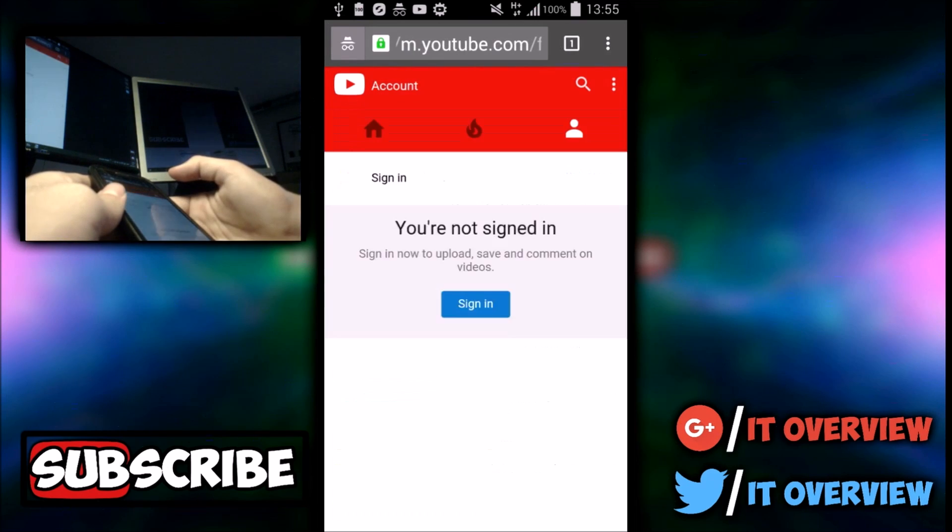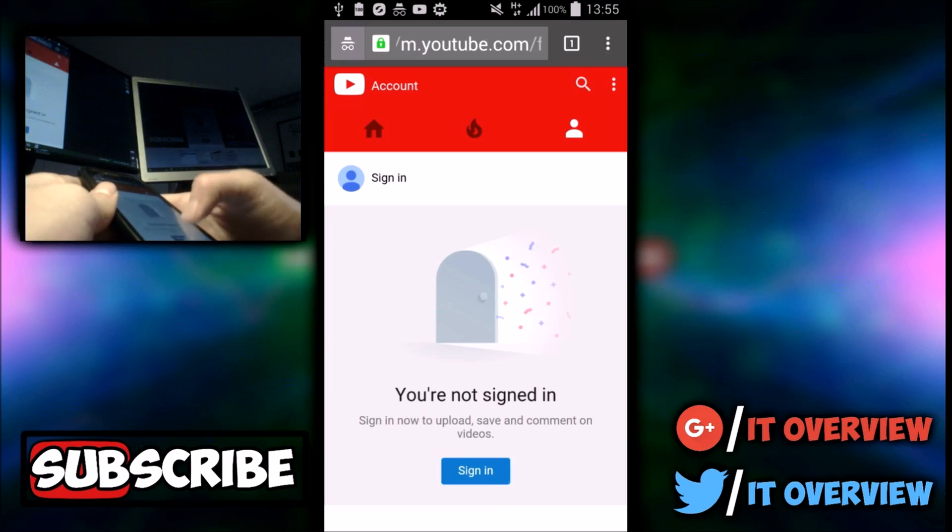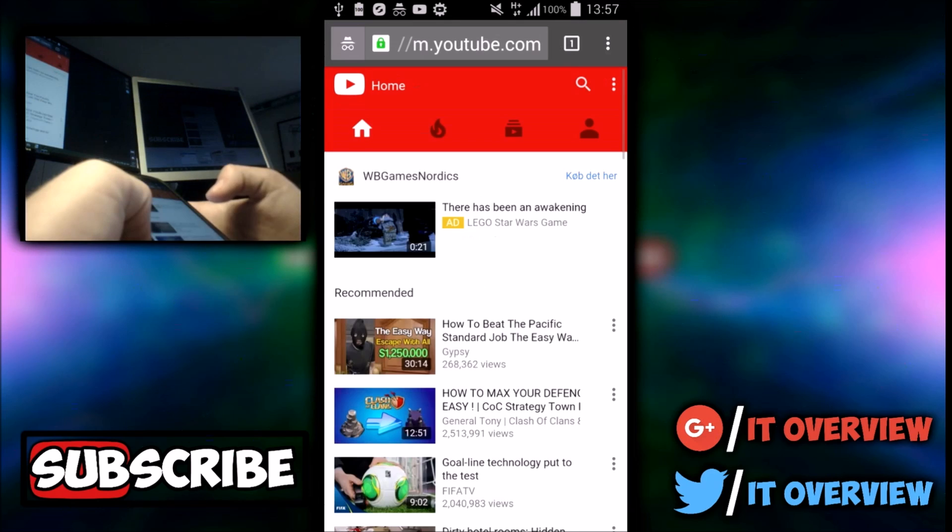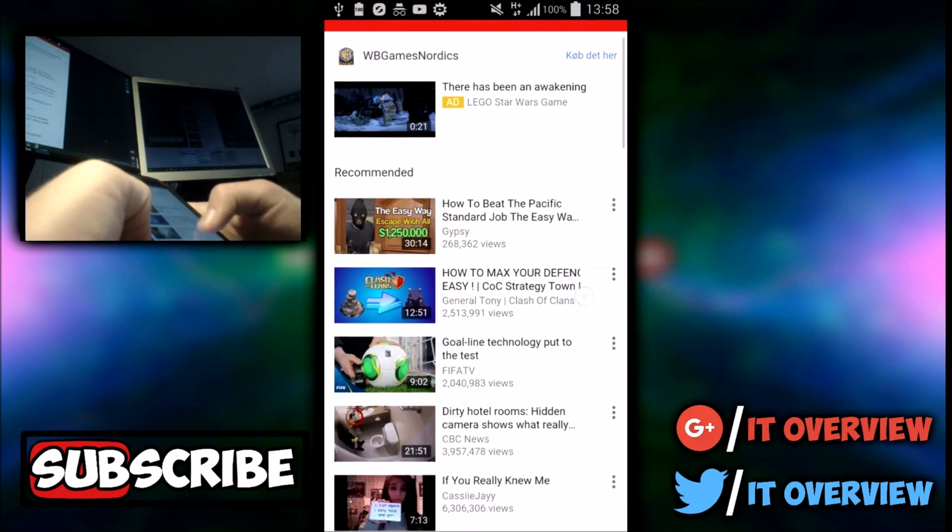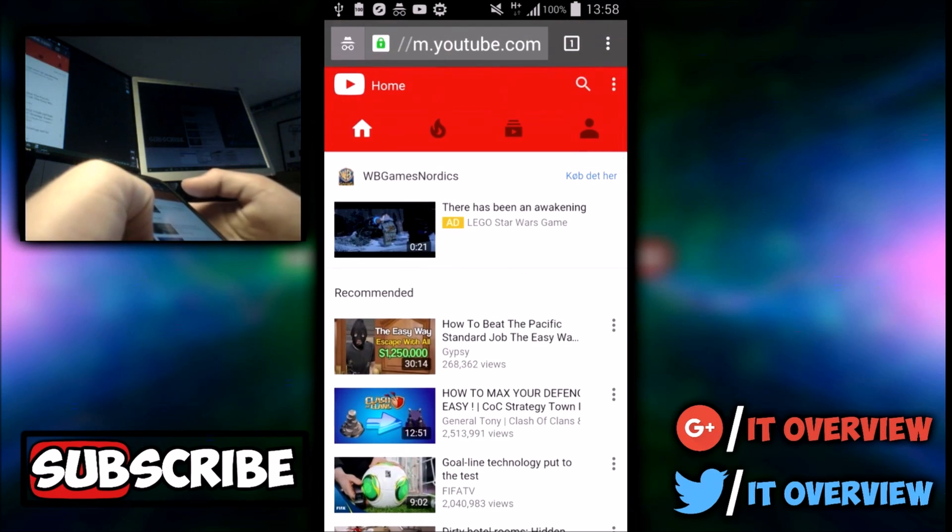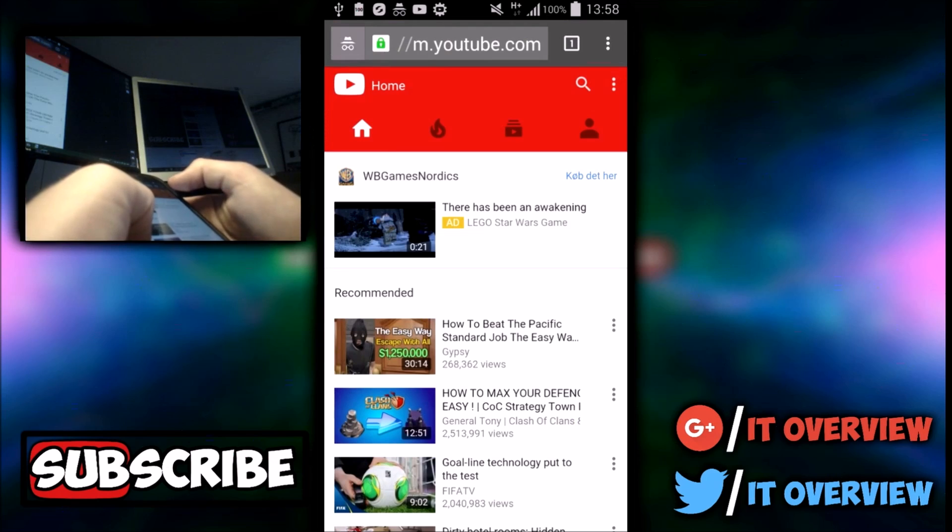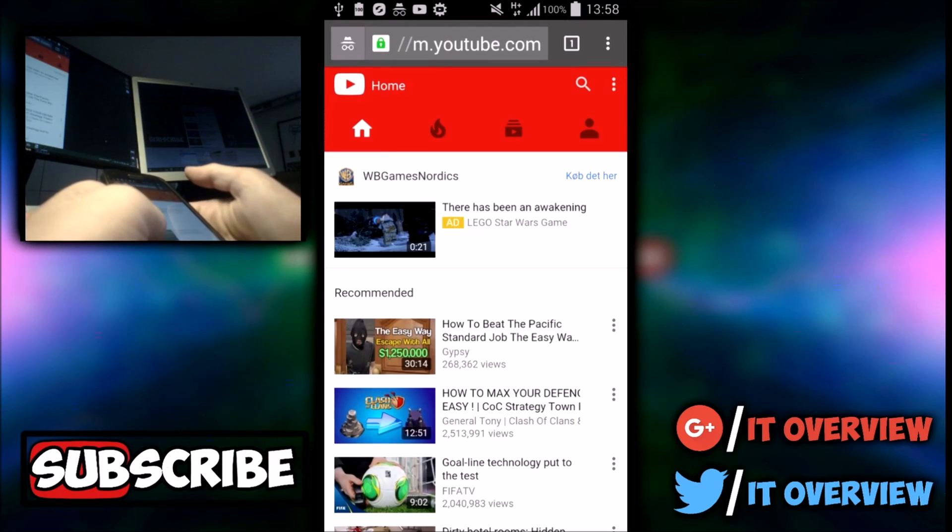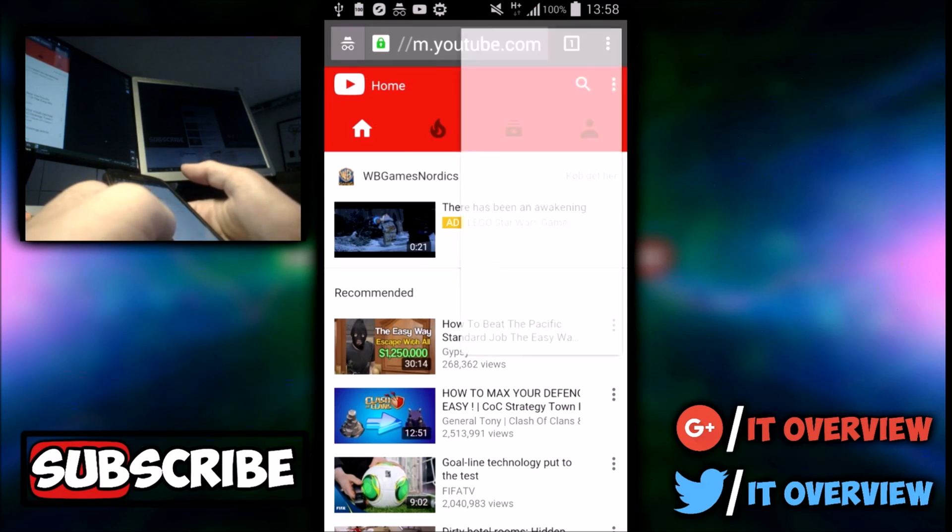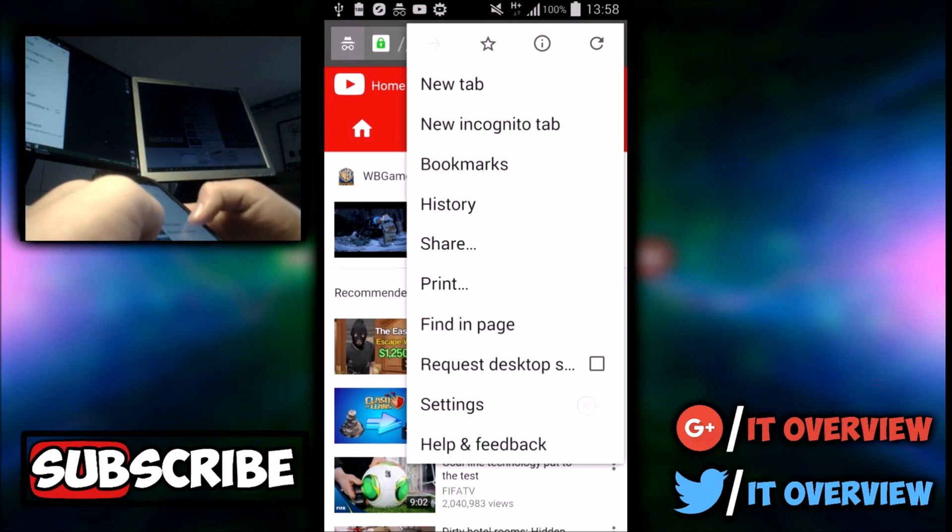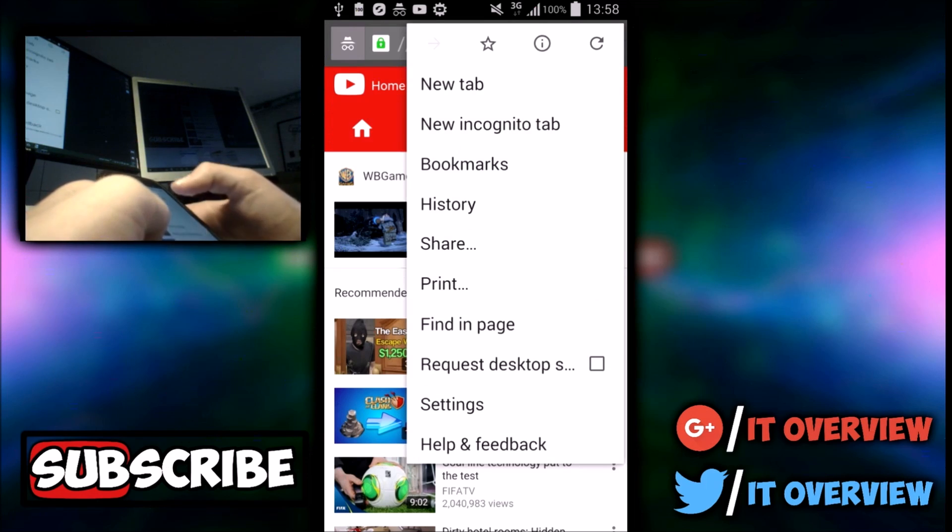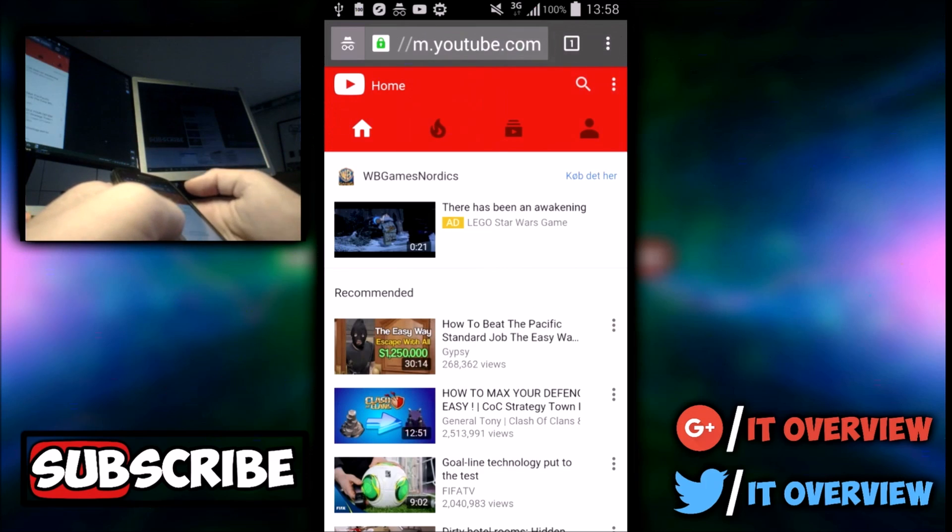you want to go to this section right here and sign in. Alright, so now I have logged into my account and what you want to do is, you can do it in two ways. I prefer just going up here and pressing request desktop view, but I want to show you guys another way of doing it.